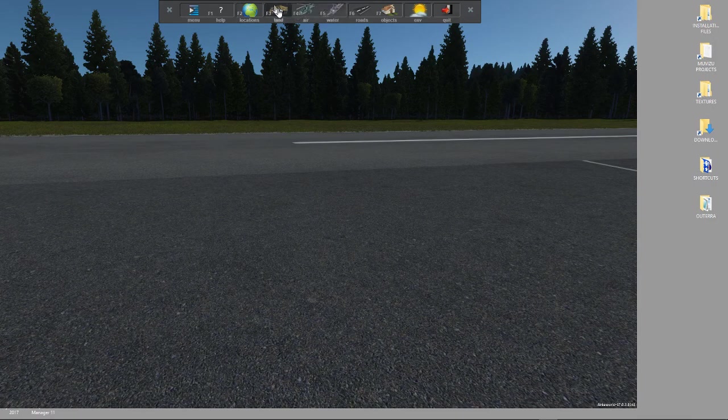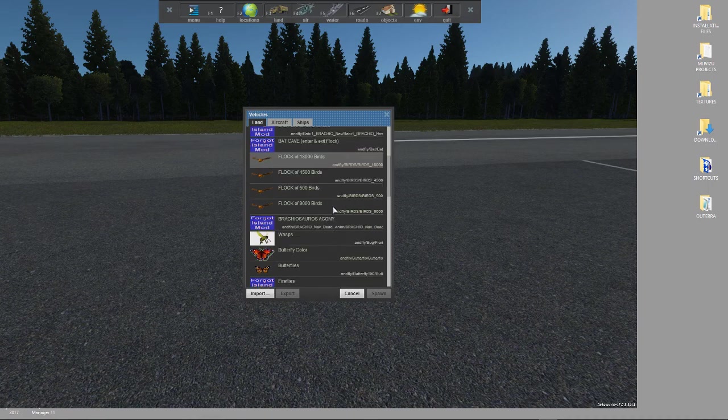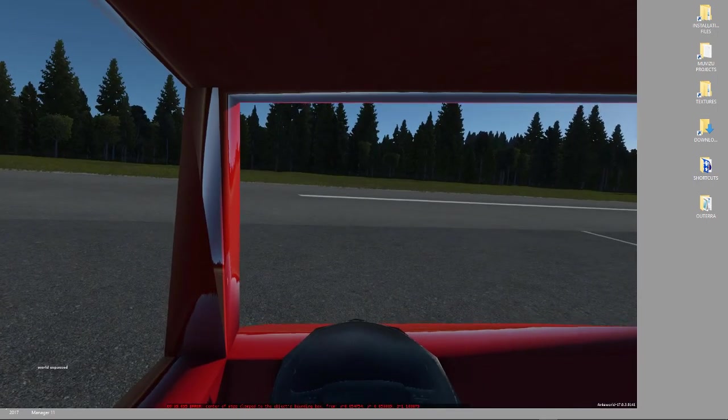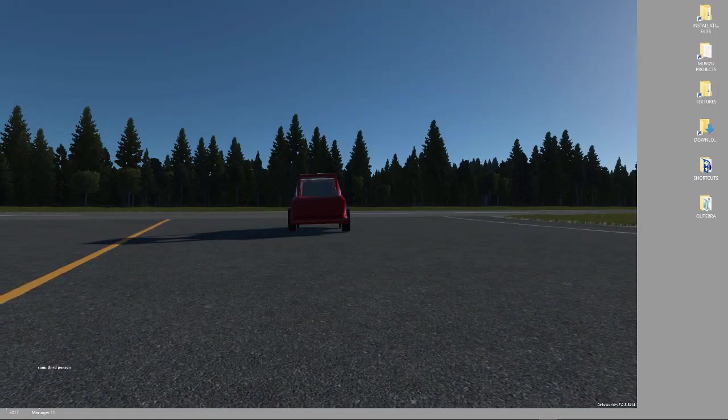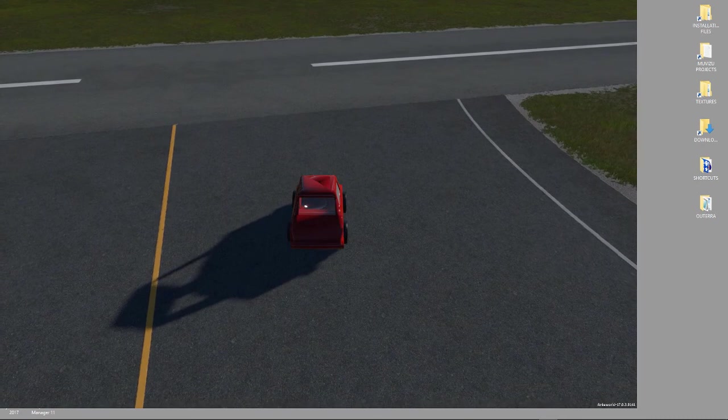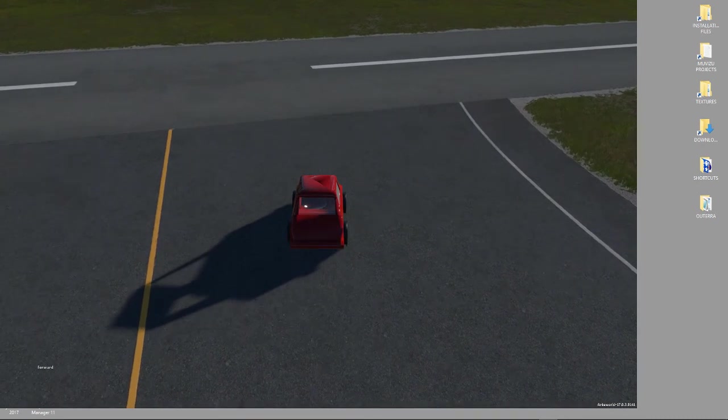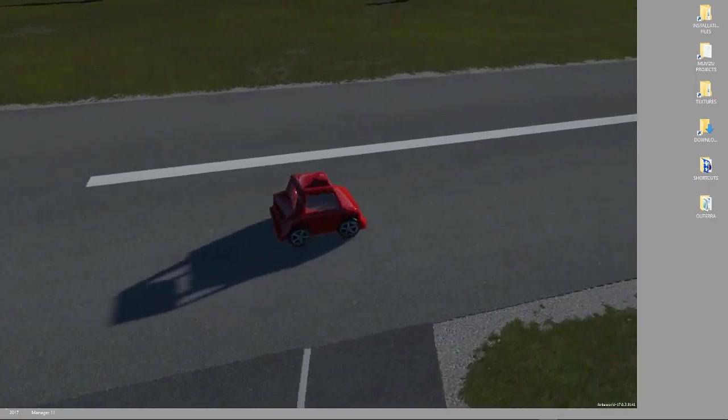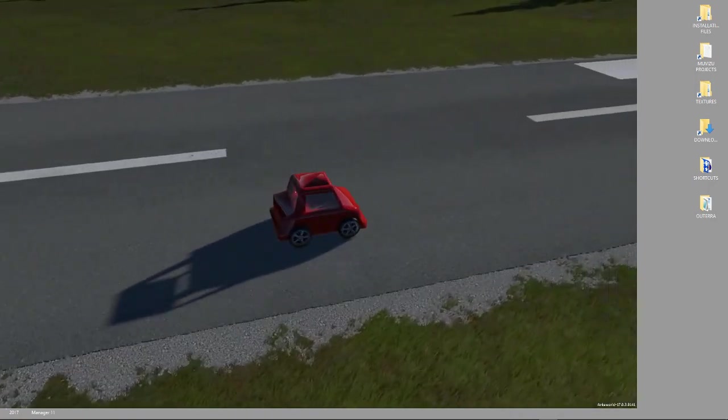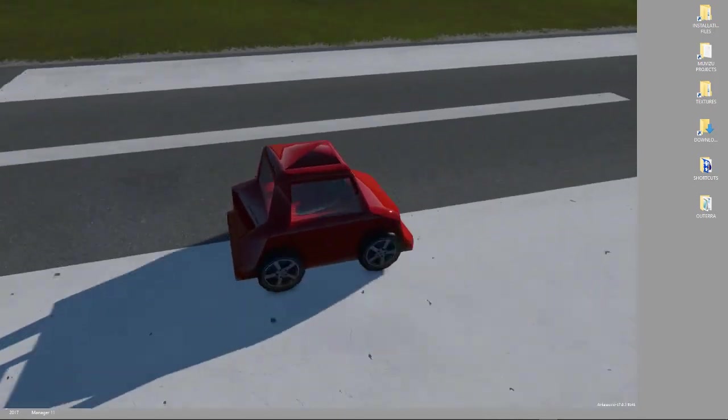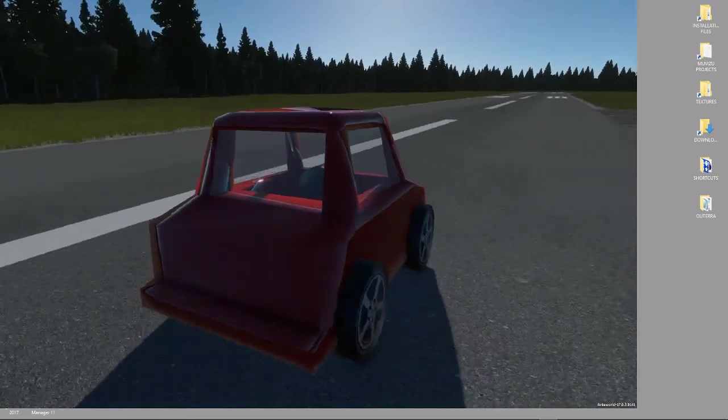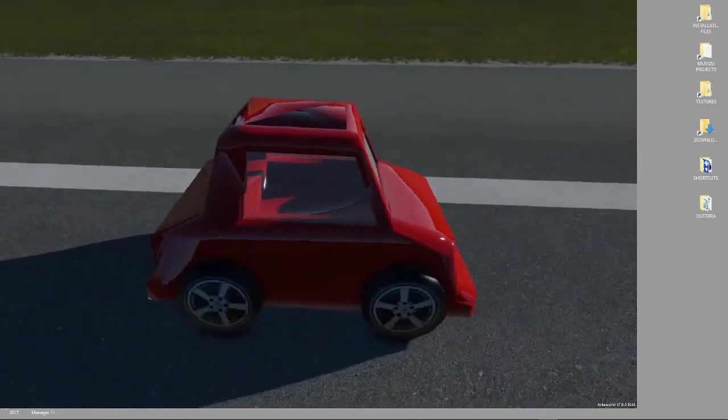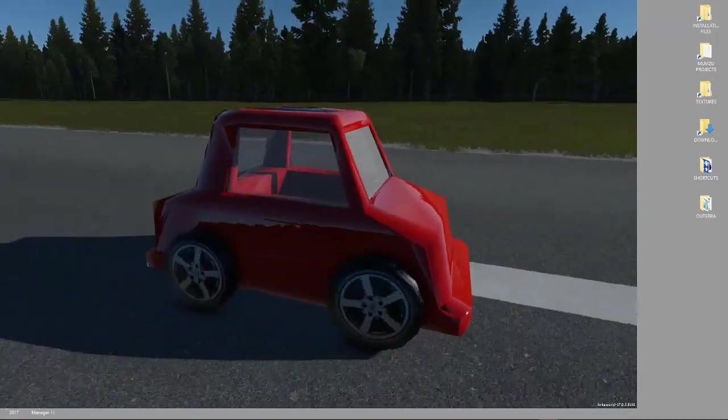We're going to spawn one of these vehicles. And since it's a car, it's going to be a land vehicle. We'll scroll down to, there's our little thumbnail, red car blender. Select it and hit spawn. And then I'm going to hit C to be outside. And then we're just going to press W, ASD, to drive around. You'll notice that the glass is indeed transparent. And the surface finish on the car is very shiny.